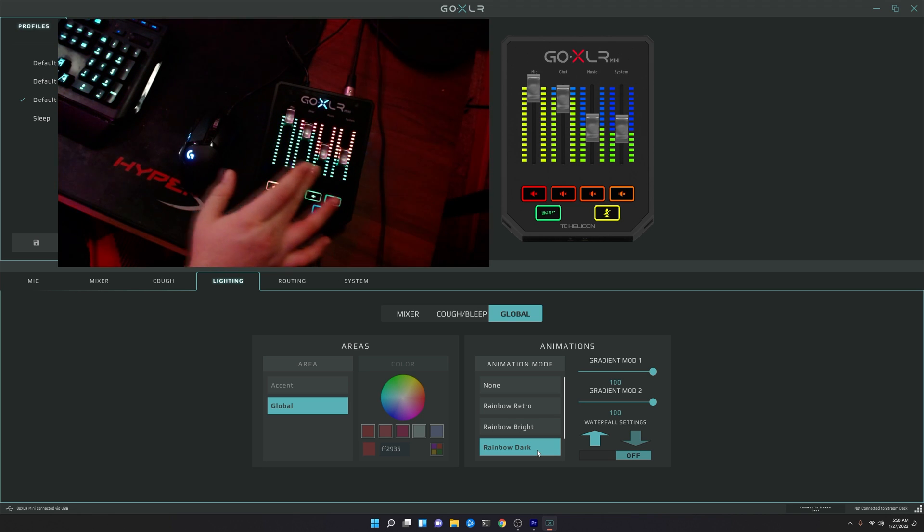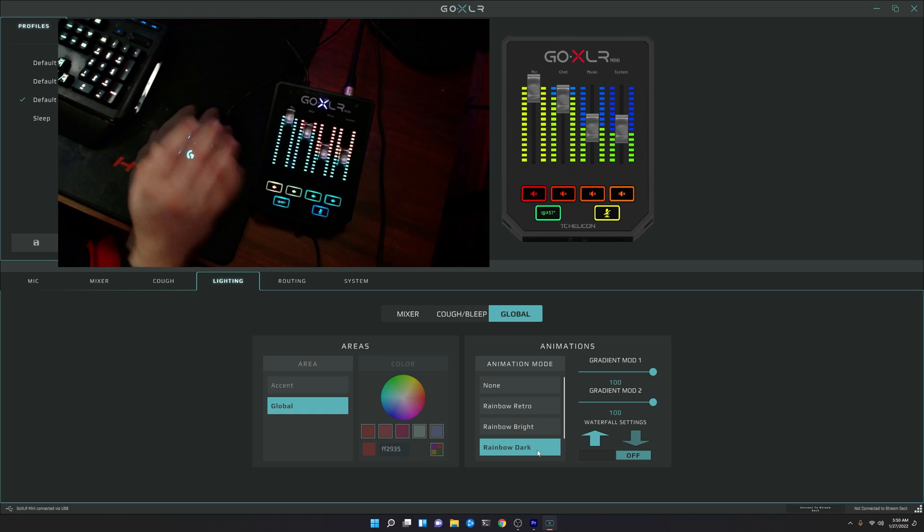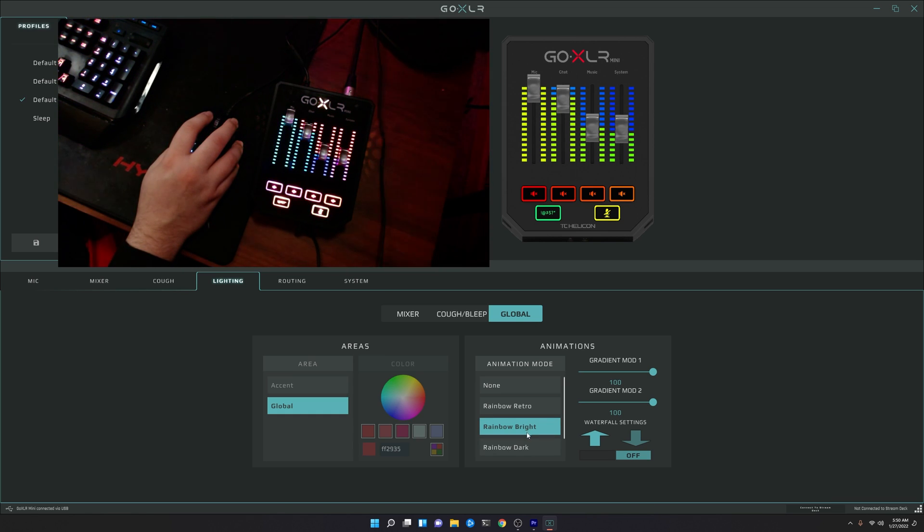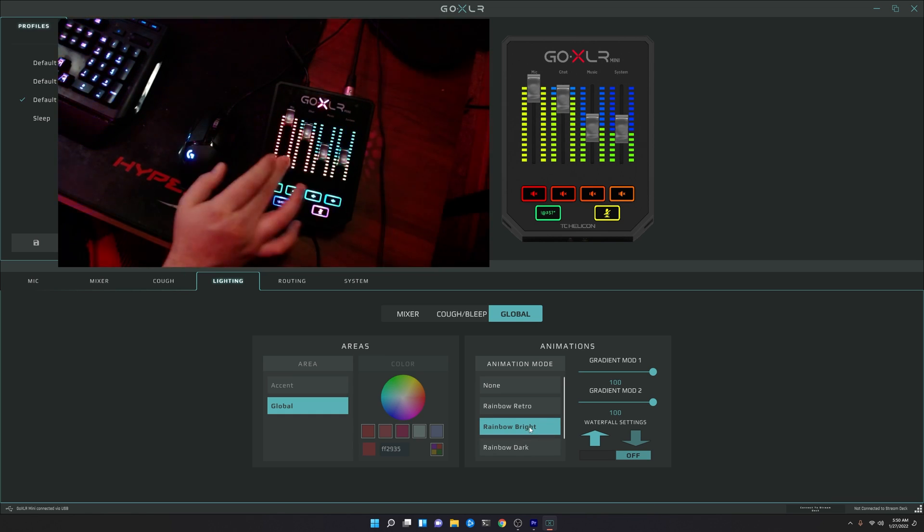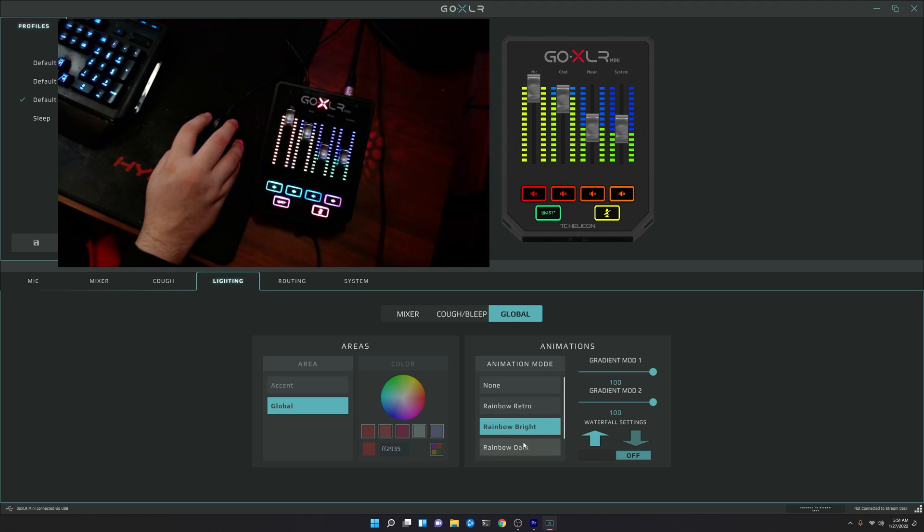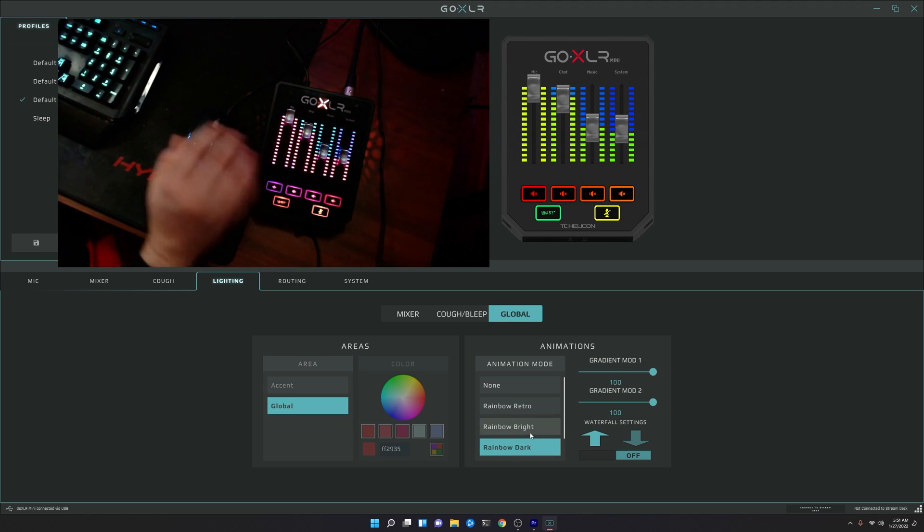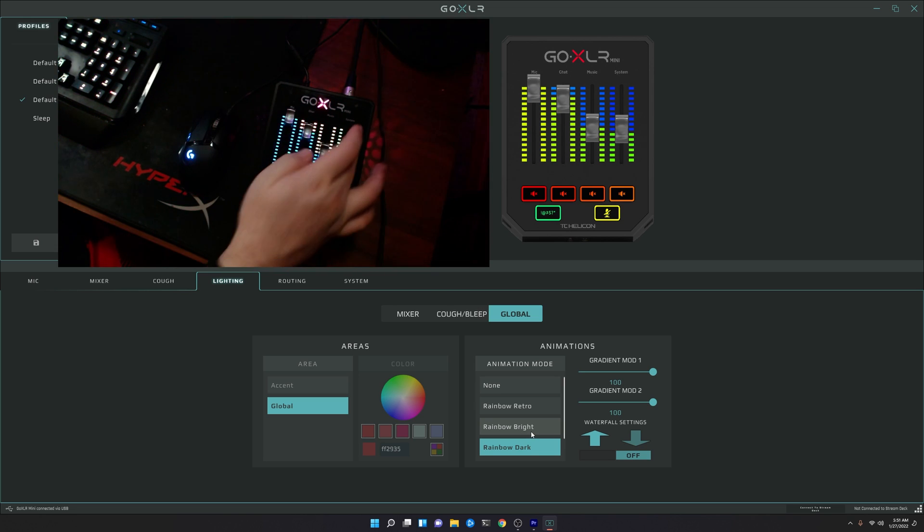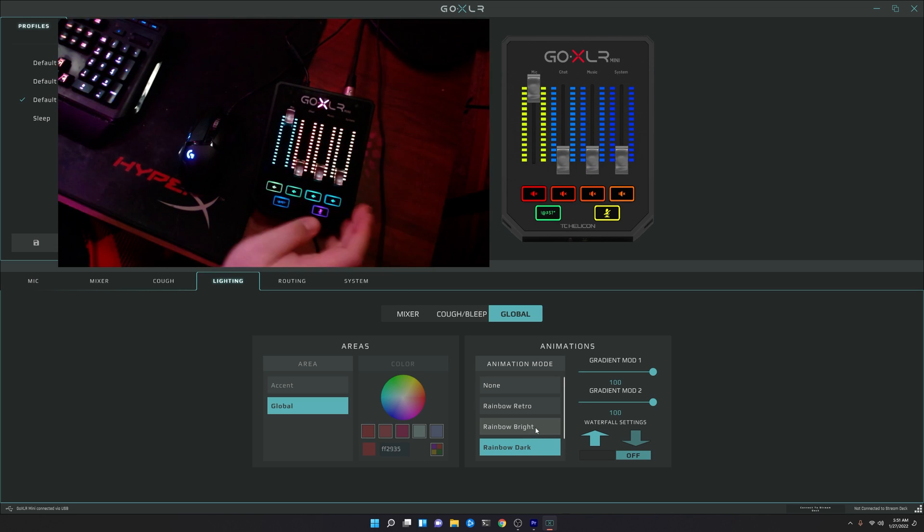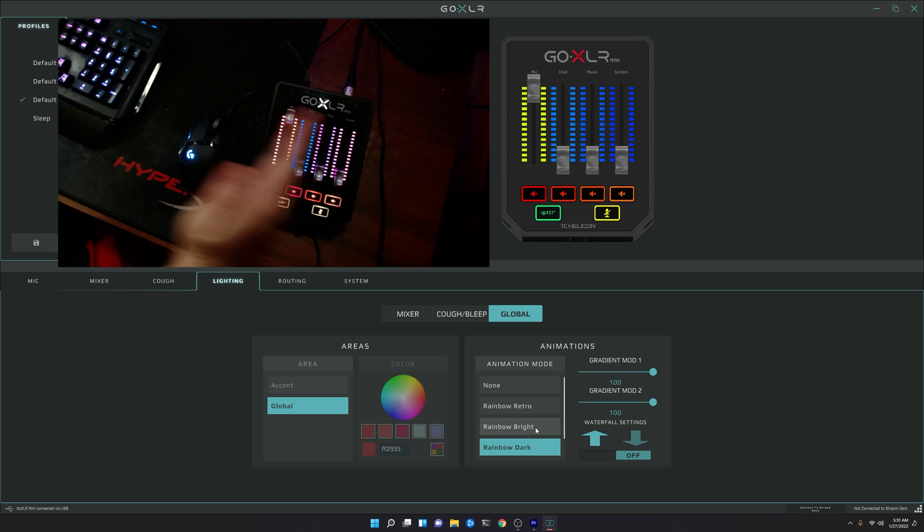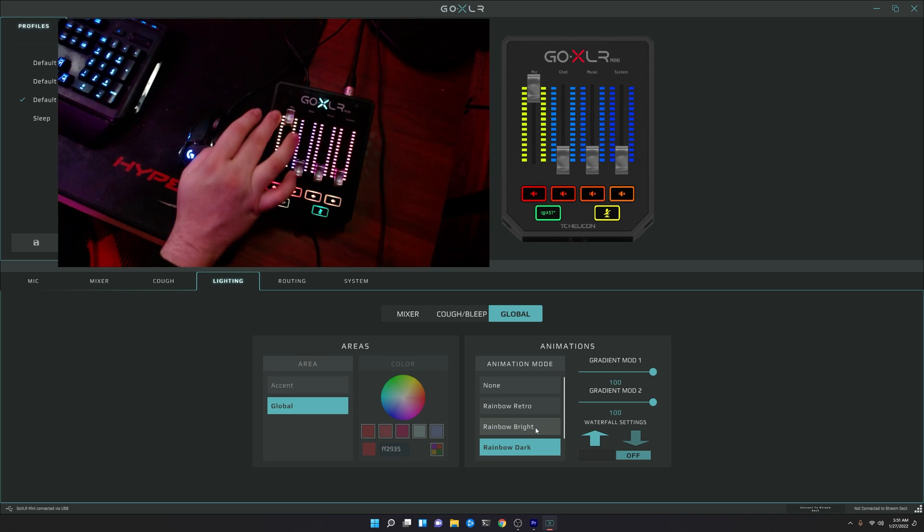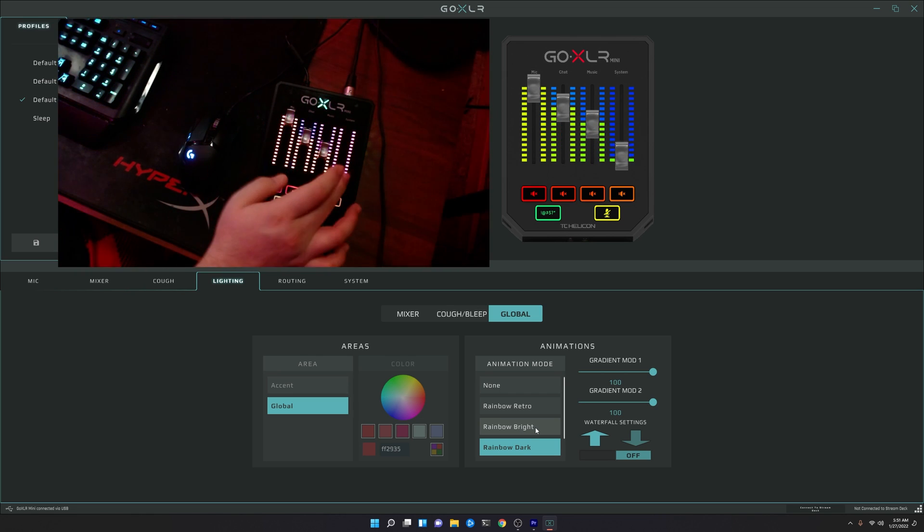And you'll notice here though, that the lighting kind of changes. So if we go back to Rainbow Bright, you'll see you get the right-to-left solid colors just fading in and out. And then when we hit Rainbow Dark, it kind of flips back over in a reverse to where when the sliders are now down, you get that right-to-left effect. And when the slider is up, you get that solid color fade.